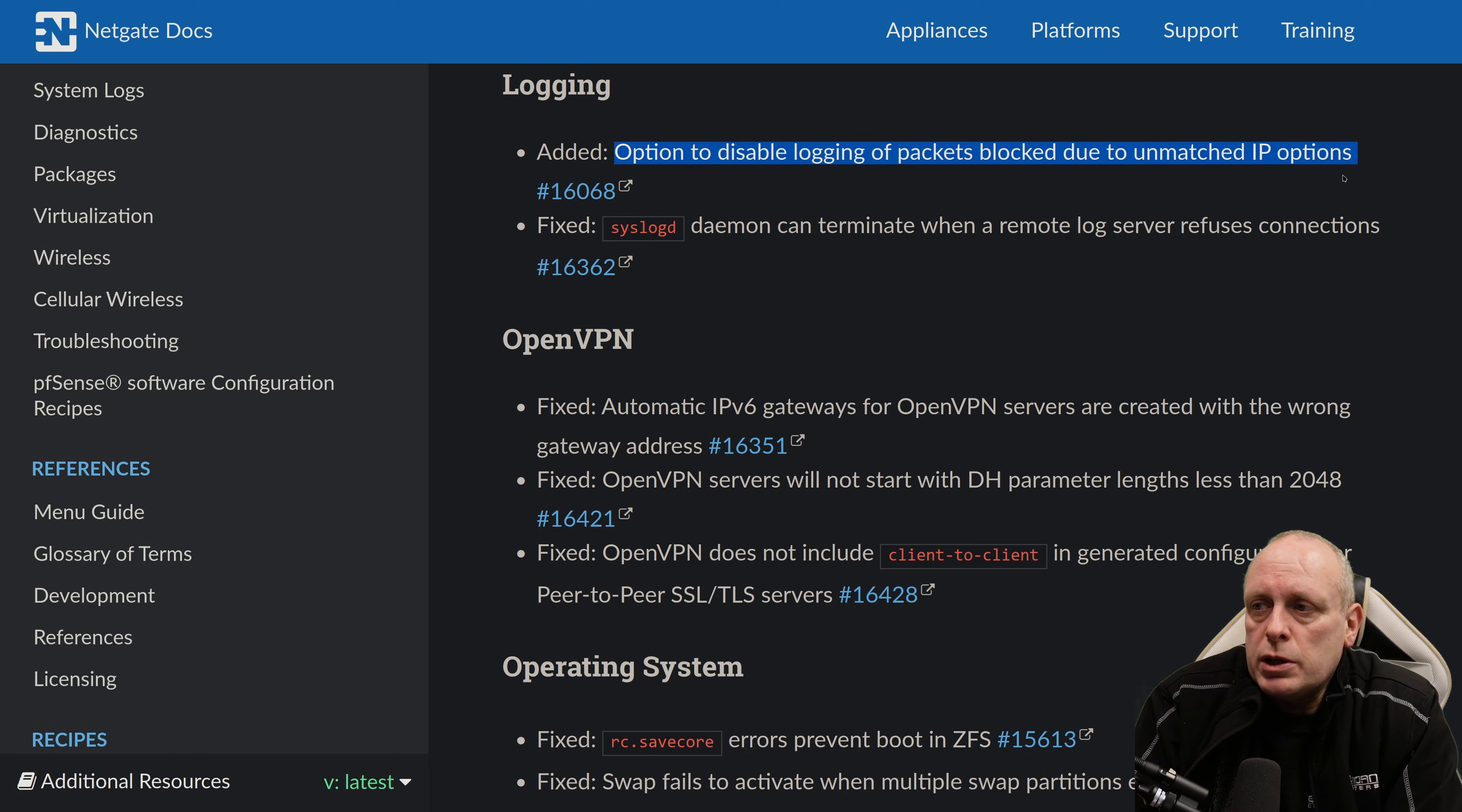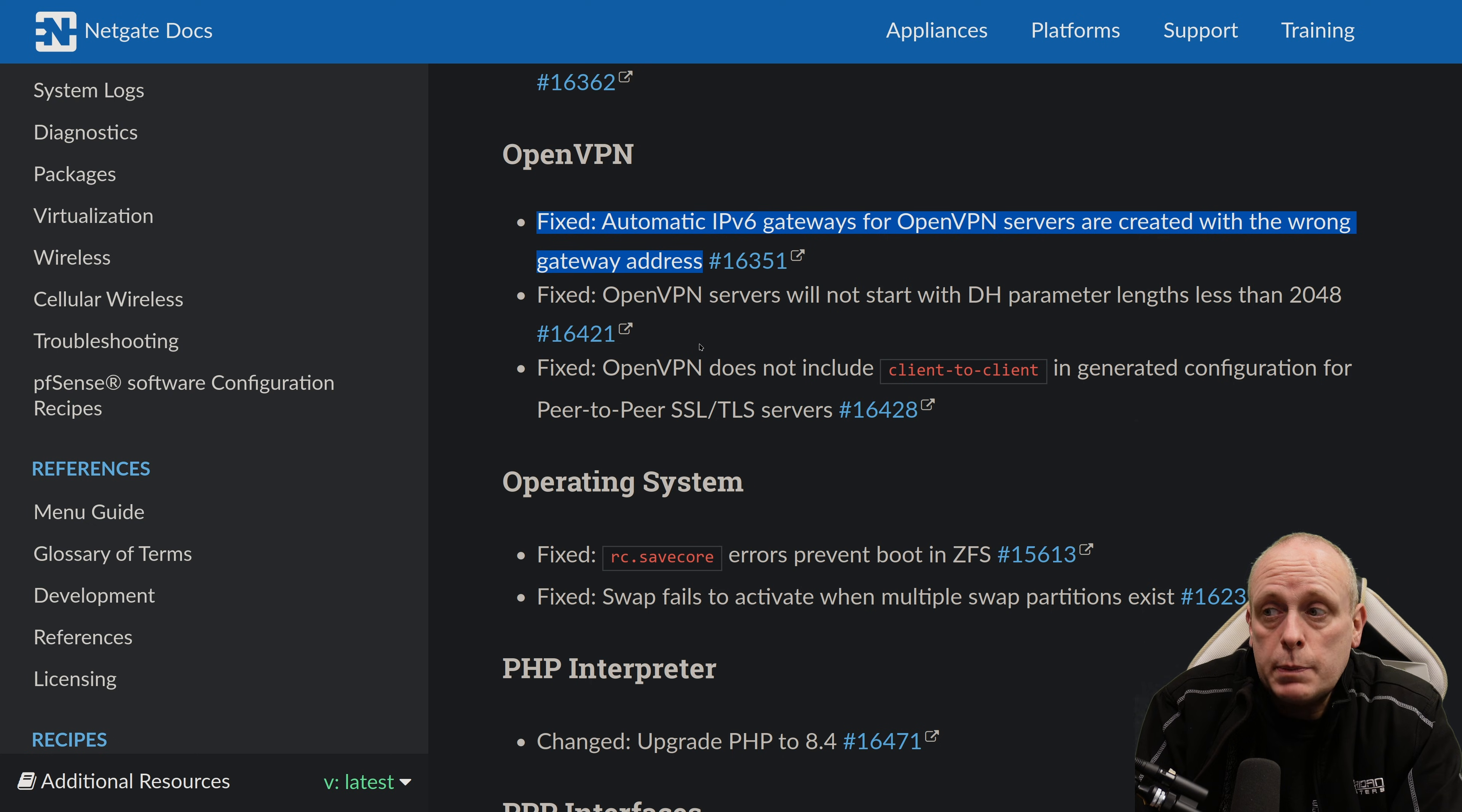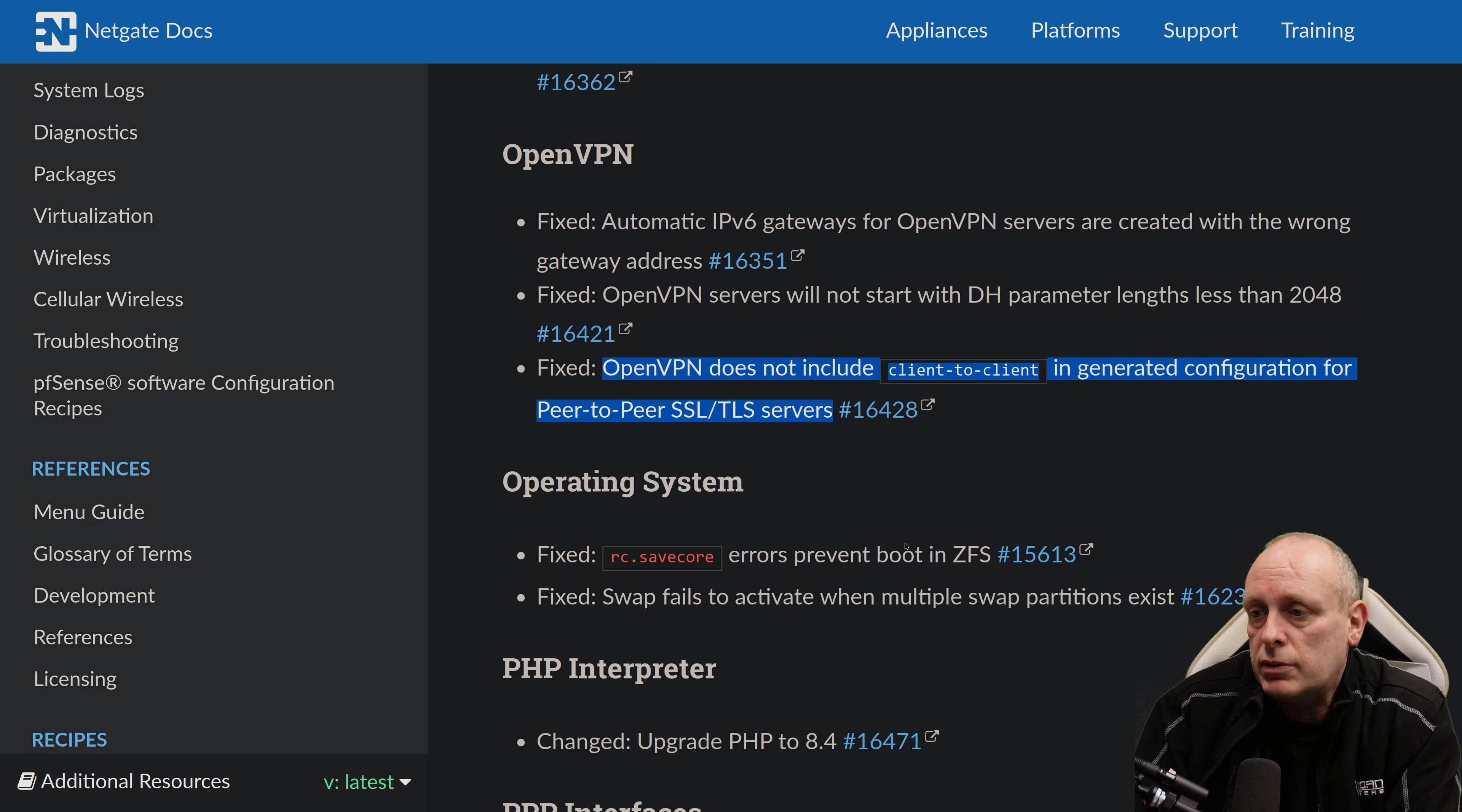tag type value for existing entries on upgrade. Under logging, they've added the option to disable logging of packets blocked due to unmatched IP options. And they've also fixed an issue with syslogd. Can terminate when a remote log server refuses connections. The OpenVPN. We've already mentioned the DH parameter change. Now they've also fixed automatic IPv6 gateways for OpenVPN servers that are created with the wrong gateway address. They've fixed an issue with OpenVPN servers will not start with DH parameter lengths less than 2048 bits. And then they've fixed the issue that OpenVPN does not include client-to-client in generated configuration for peer-to-peer SSL TLS servers.